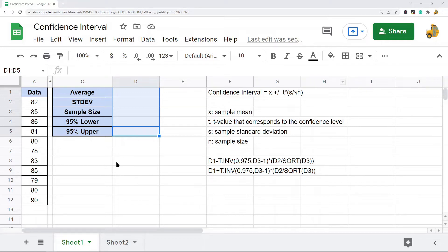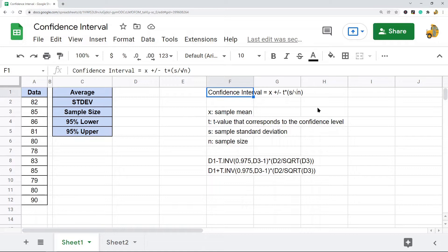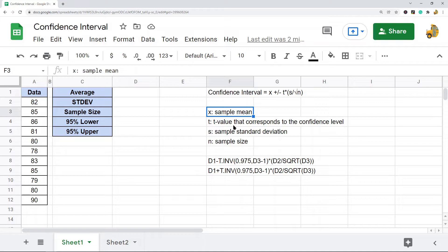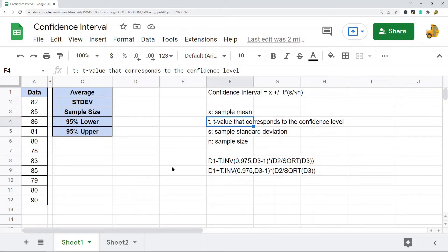This is my example data, and here I'm first going to calculate confidence interval with t-distribution. My sample size in this example is less than 30, so I will use t-distribution. This is the basic formula for confidence interval: it's sample mean plus or minus the t value that corresponds to that confidence level, times the standard deviation divided by the square root of the sample size.